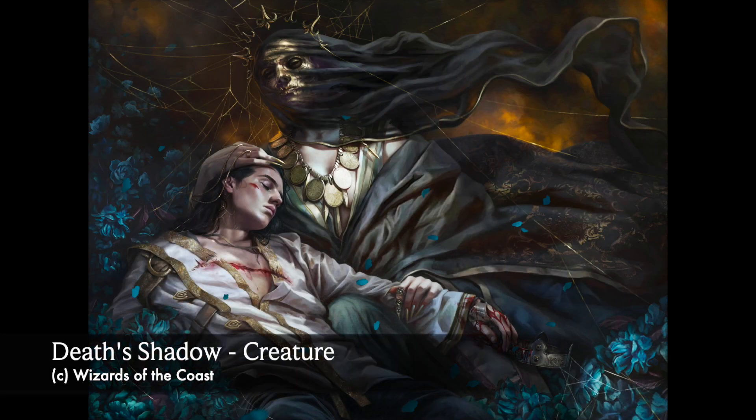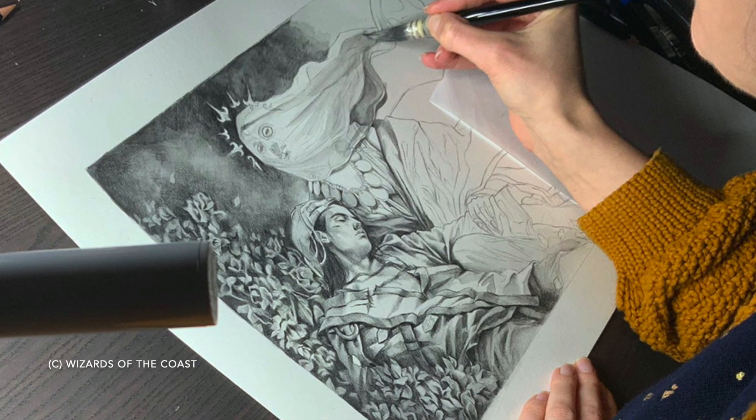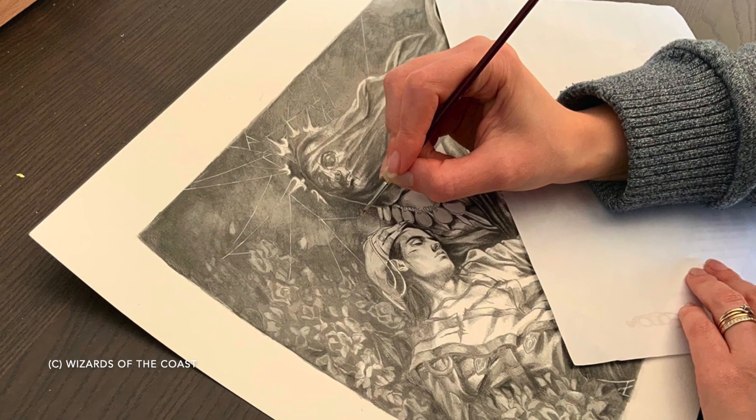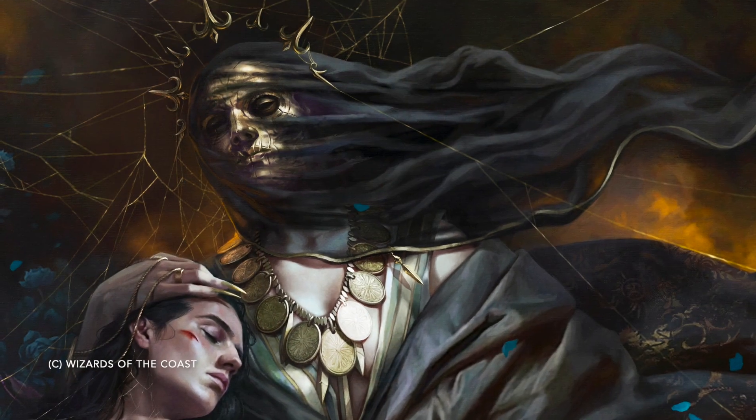For Death's Shadow I really wanted a very classical approach, because classical artists are probably one of my main sources of inspiration. In Death's Shadow you have a very strong hint to the Pieta theme, translated into a fantasy-looking image. Death's Shadow is really special for me because while I was working on this artist series, I was mourning a family member, so I probably put a lot of the feelings I had back then — a lot of my sorrow — into this image.